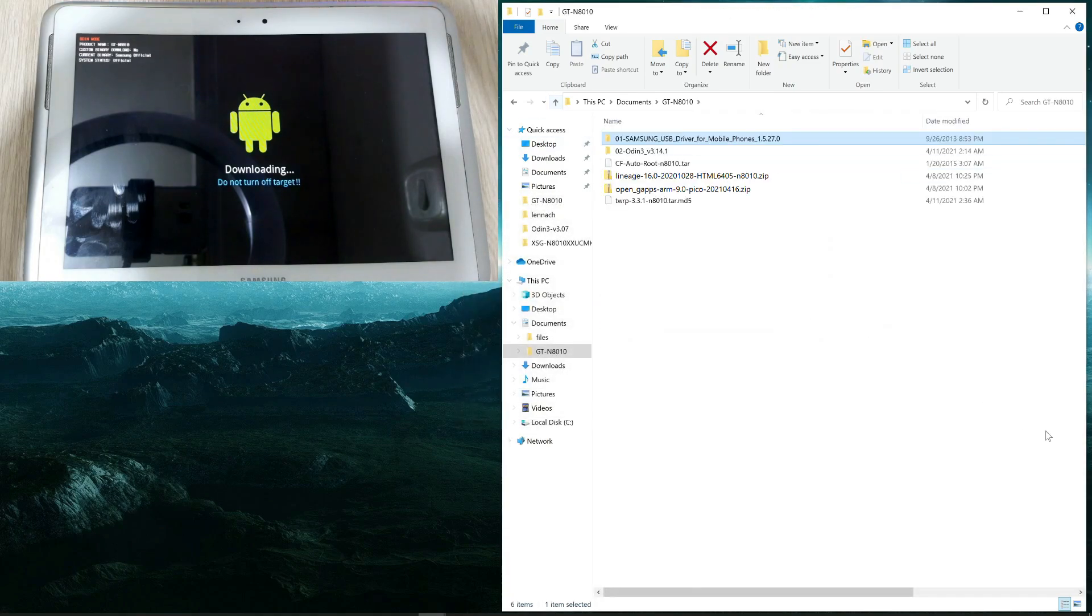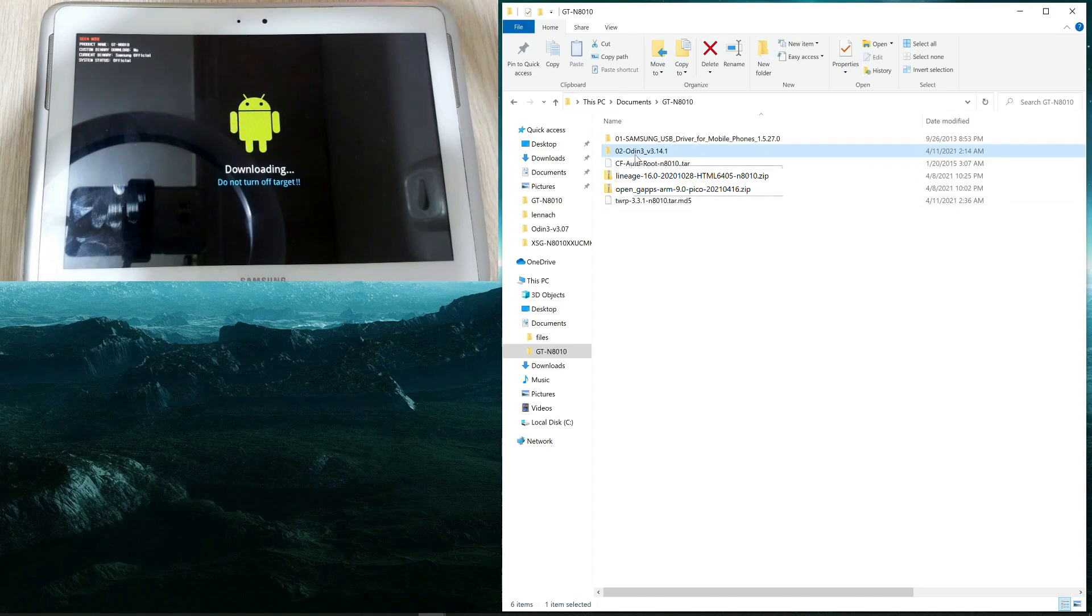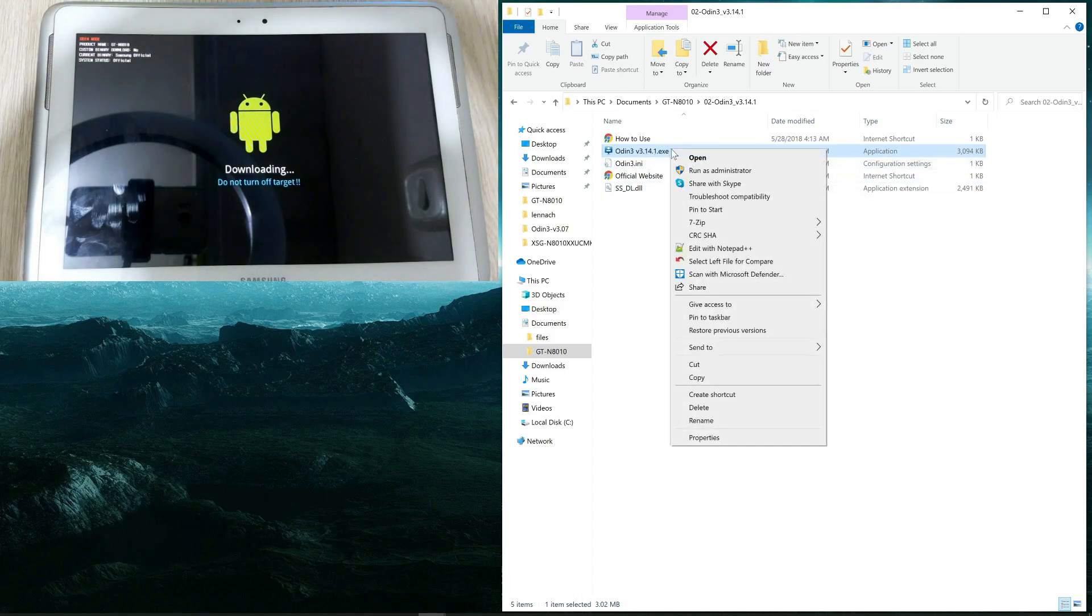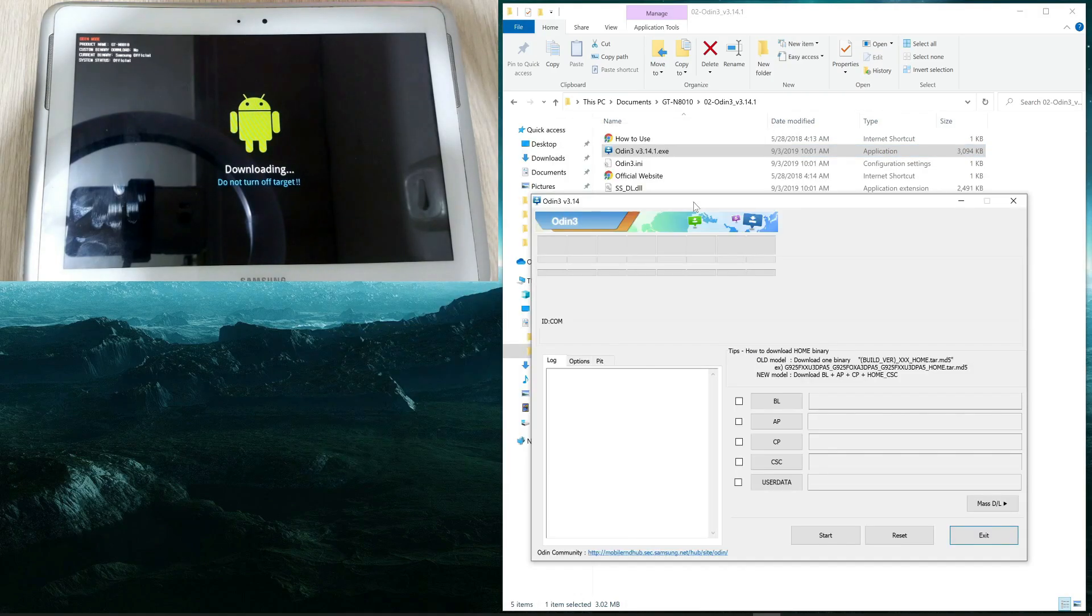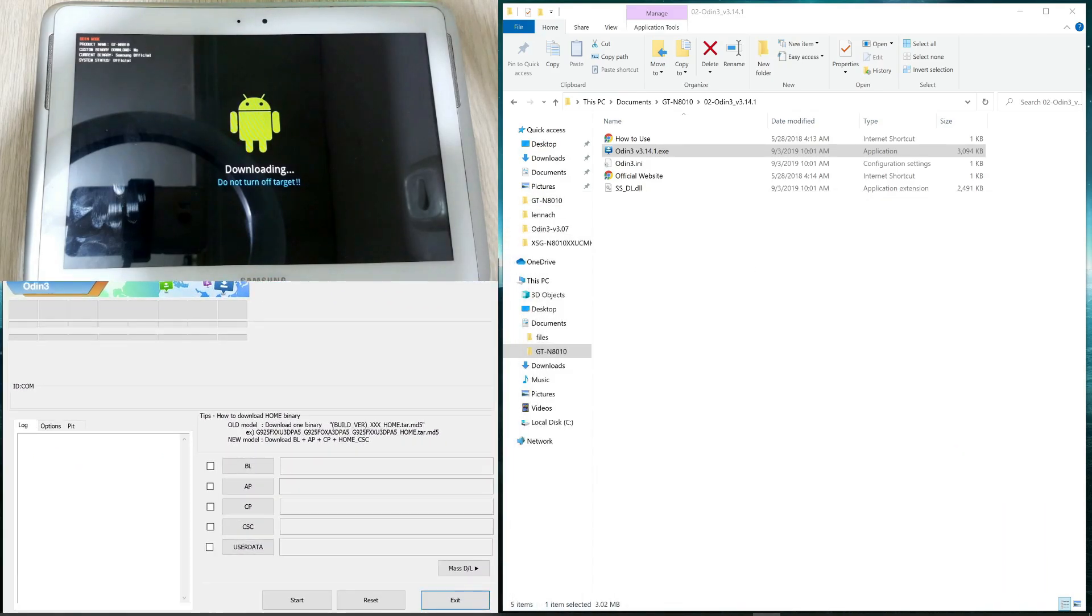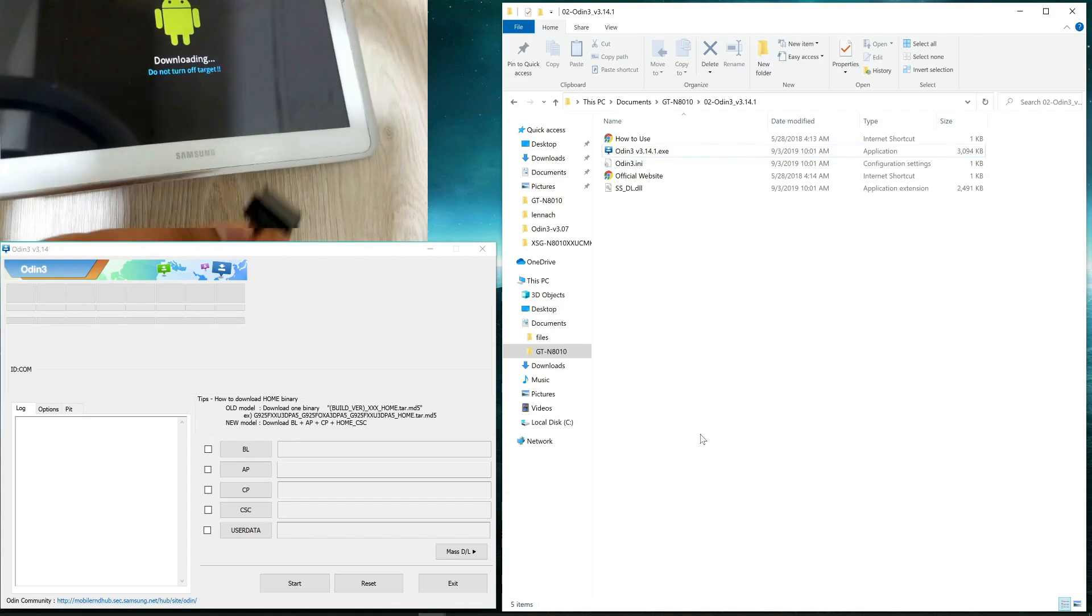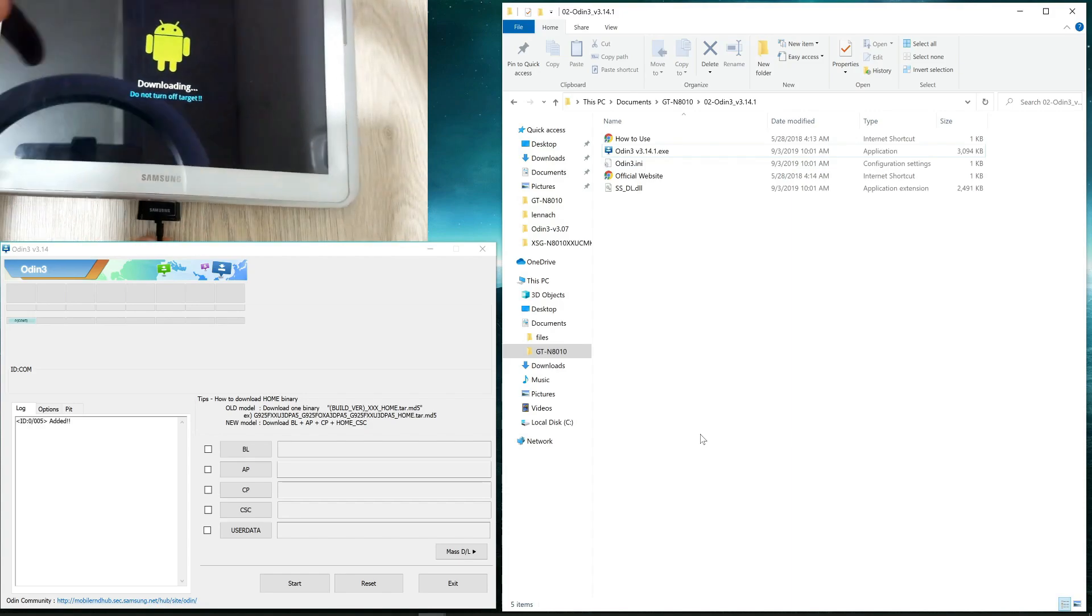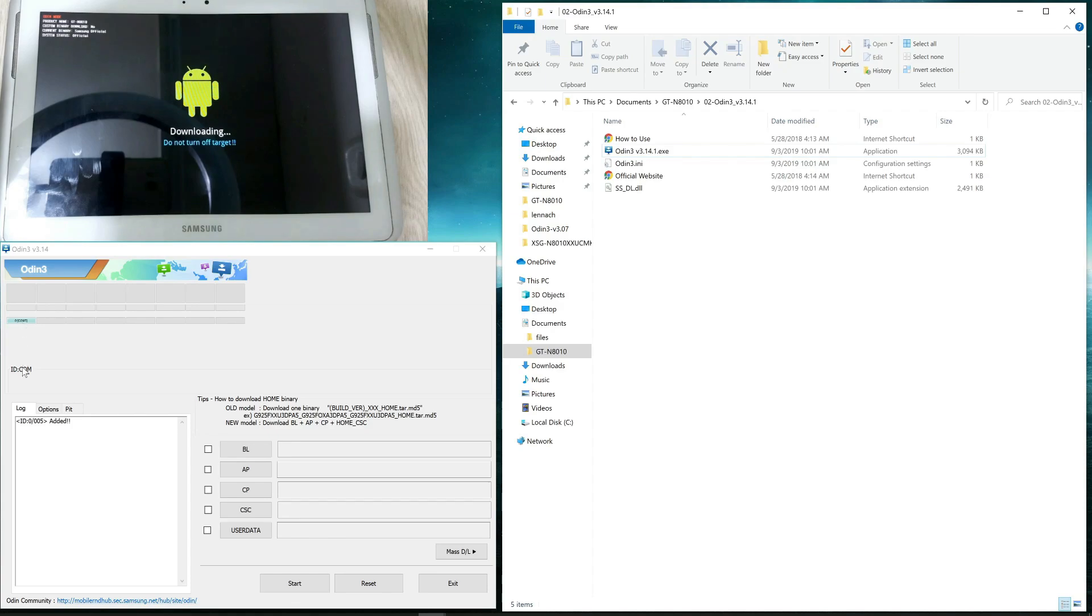So once this driver is installed, we are going to go back to the main folder. And the second app that we need is this one, the Odin3. We are going to open that folder and we are going to run the .exe file, but as administrator. So right click and run as administrator. Click on OK. So this program will allow us to upload files to the tablet. The next step is connect the USB cable to our tablet. Let me connect it. Once it's connected, you are going to see this message here in blue. It tells you that the tablet is connected through the COM5 port, which is great.